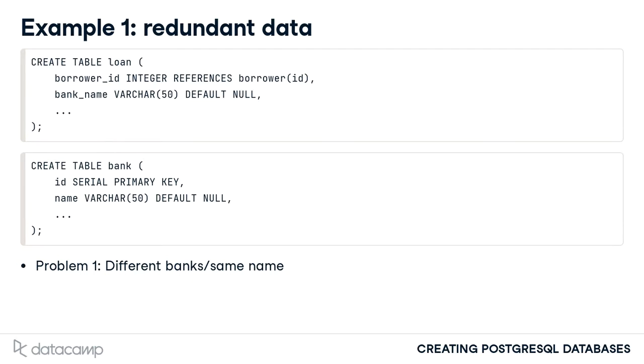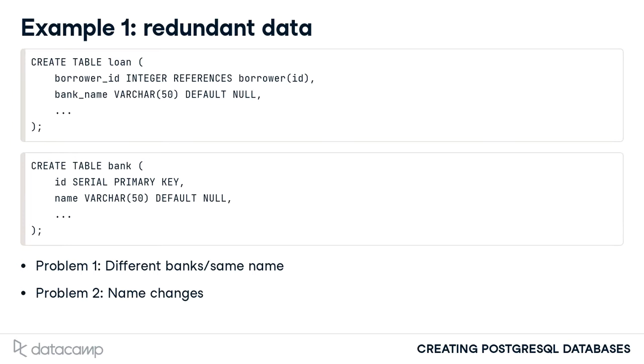Another problem could arise if one bank is acquired by a larger bank. We would like all records referencing the acquired bank to have the name of the acquiring bank. It would be quite easy to fail to update some loan records to include the acquiring bank's name, leading to inaccuracies in the loan data.